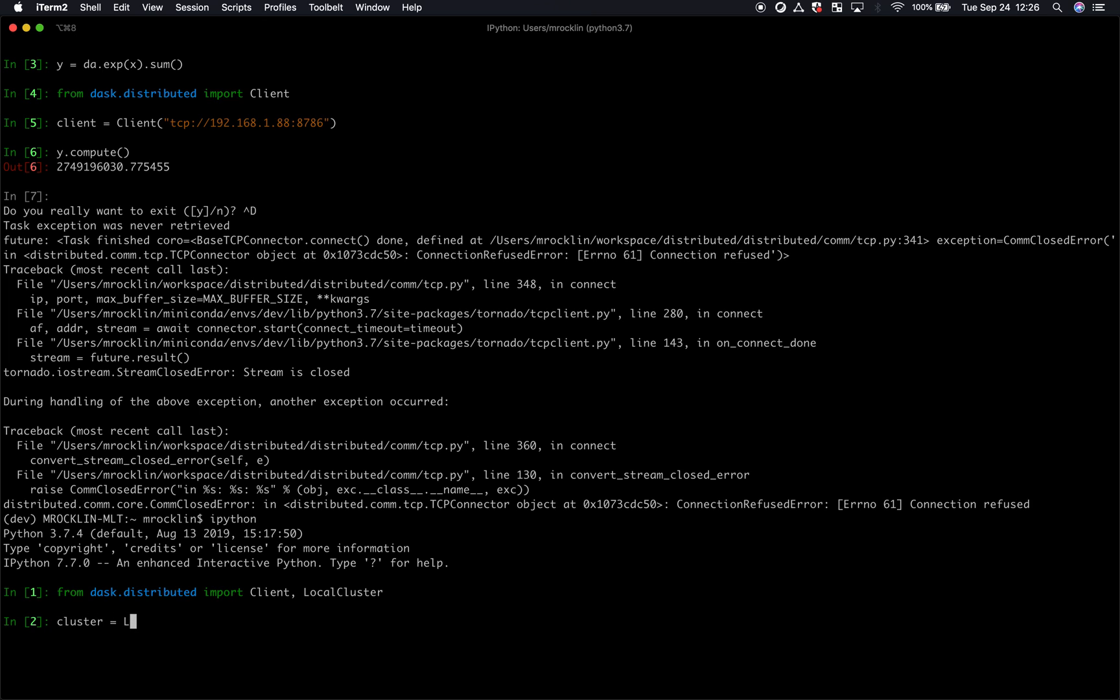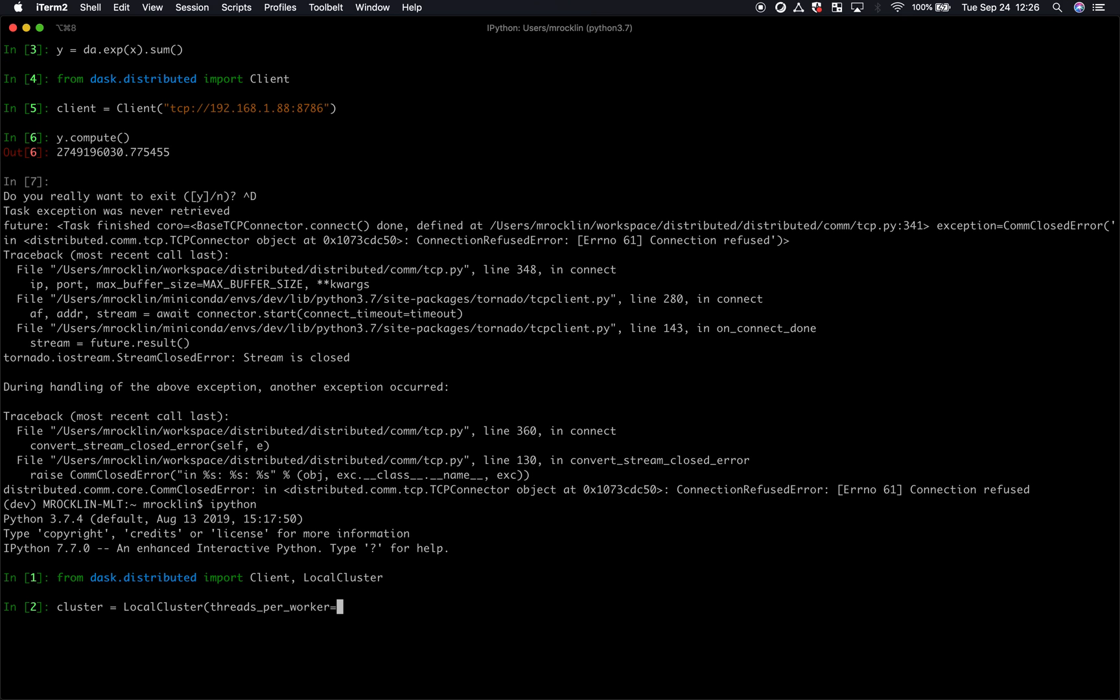So I'm going to make my cluster, and I might provide arguments here like threads per worker or number of processes or amount of memory to use, but I'm just going to use the defaults.